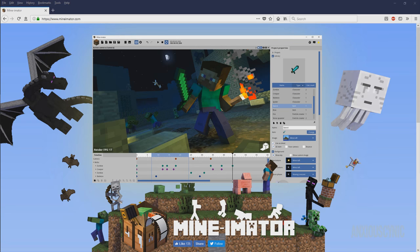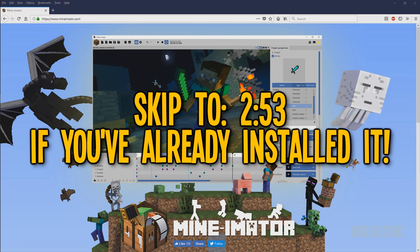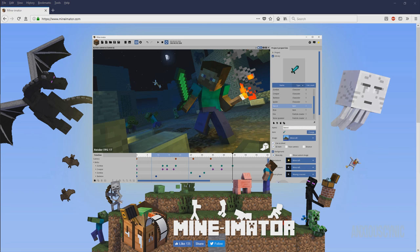What's up everyone? I'm Anxious Cynic and welcome to part one of the complete beginner's guide to Minamator version 1.1. If you're watching this video, I'm going to assume that you know that Minamator is a basic, simple Minecraft animation tool that you can use to make your own personal customized Minecraft animations. So with that, let's go ahead and get started.